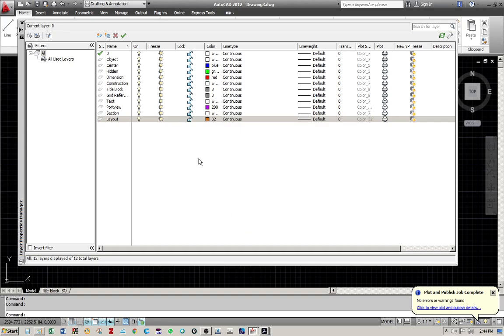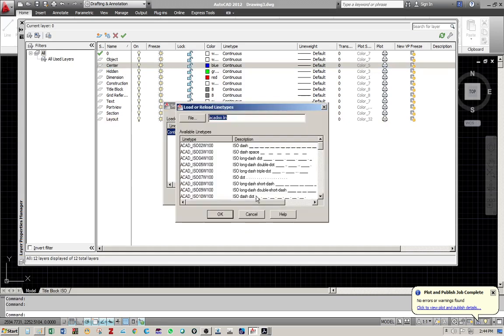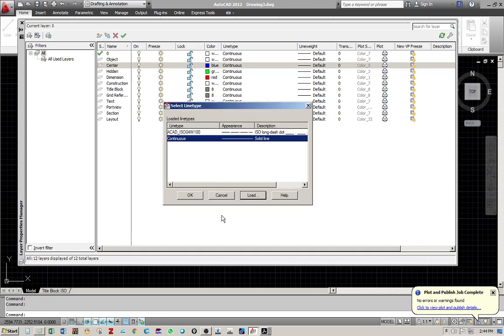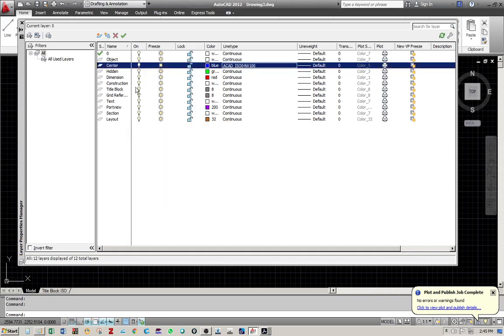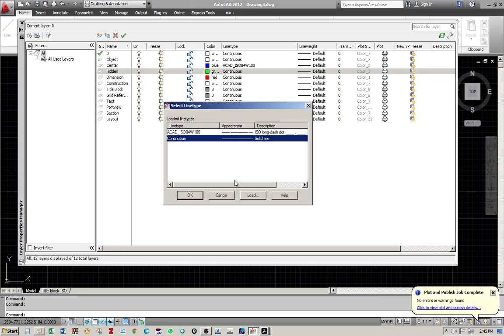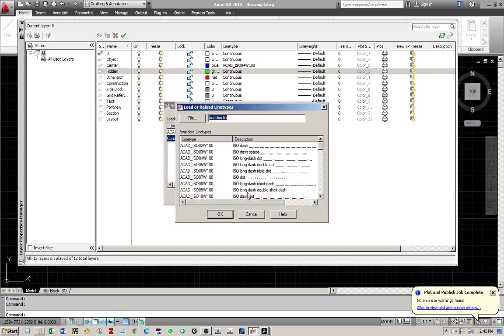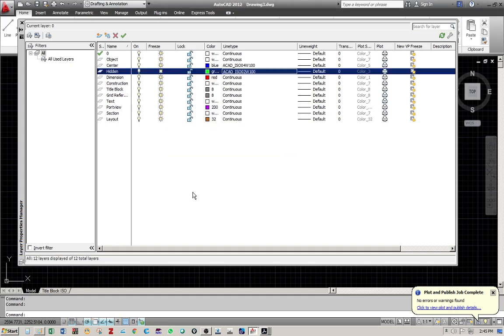And then next we are going to change the line types. So for center we need to load a new type. For center, according to ISO, it should be long dash dot. So I choose the long dash dot. And then for hidden, again I need to load a new line type. According to ISO, it should be the dash line. Then select the dash line for it. As for the rest, it is continuous type.